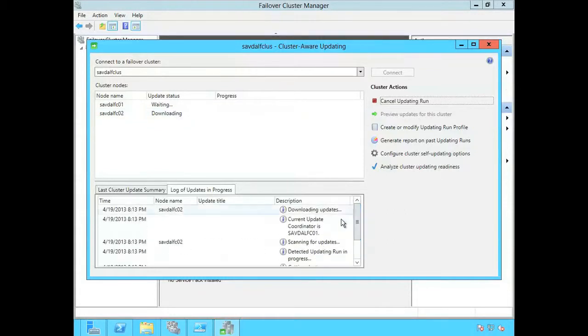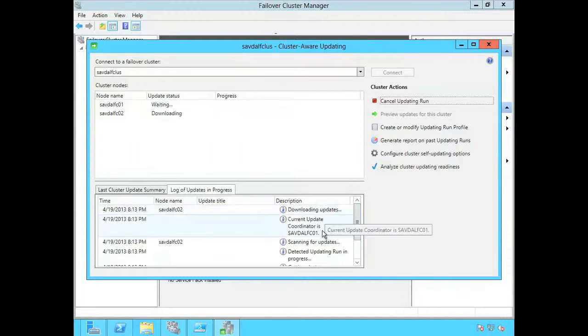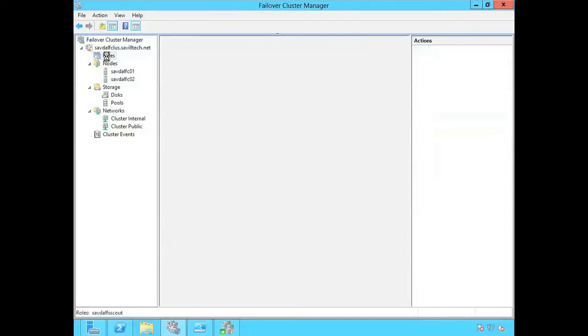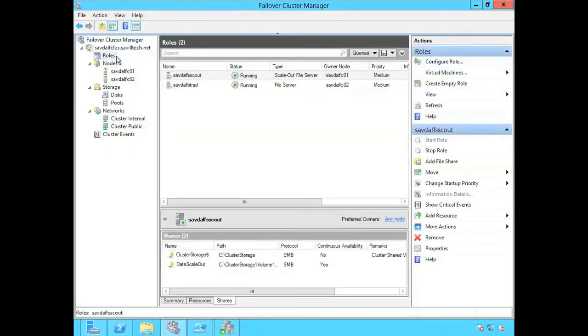Now when it did show me those initial list of updates those were just the updates that it could find that applied right now. Remember once you apply updates it's very common that you'll now see a second load of updates apply.